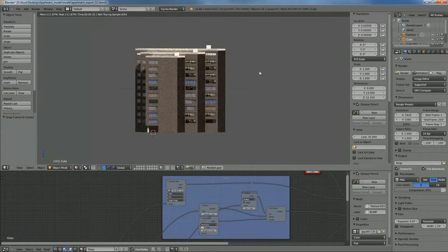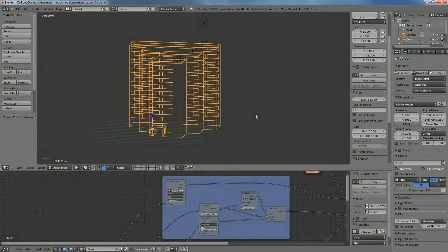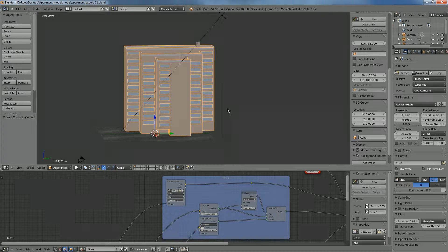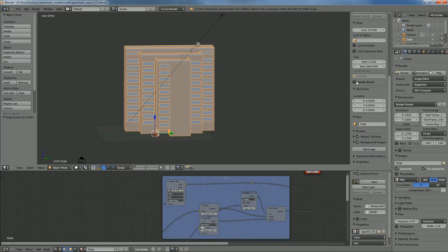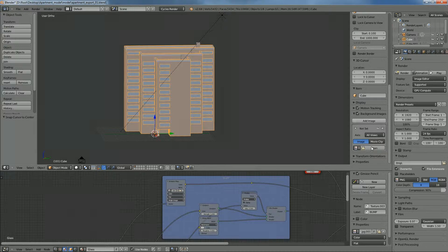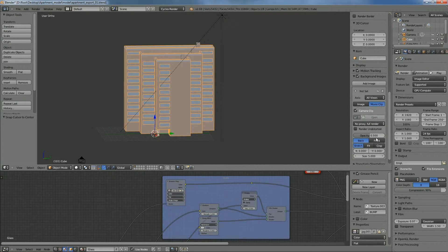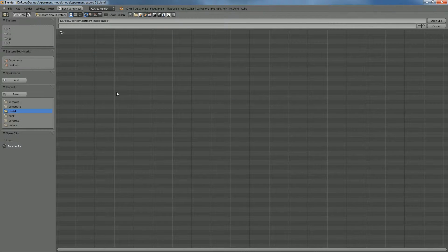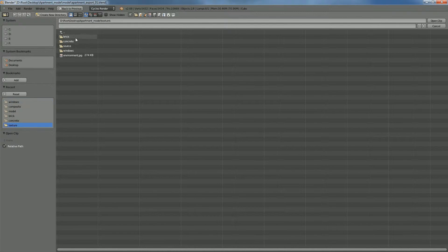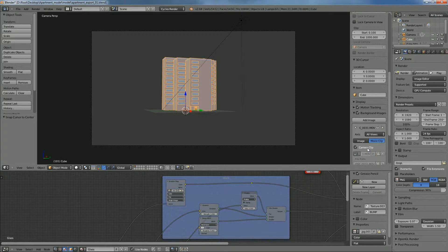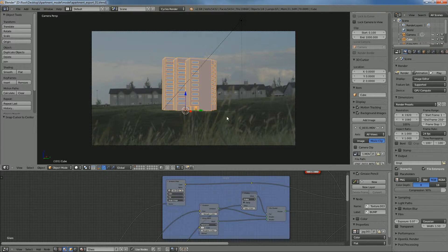First things first, we're going to go ahead and load in our background image just so we can see the perspective and match it up in the camera. Under the property panel here, if we go down far enough we'll see background images. We go and hit add an image and choose our movie clip or an image — if you just render out a single frame of the footage you're using — and find it, making sure we turn off camera clip. You can see we have our footage in the background.